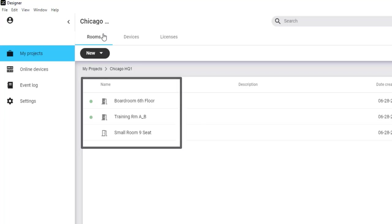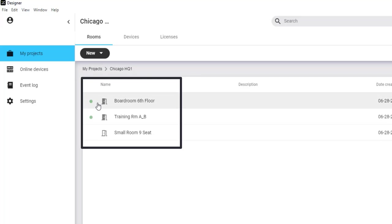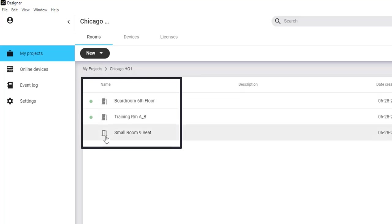Rooms can be in an online state, indicated by the green dot, or offline state, represented by an empty circle. Or simply awaiting deployment, indicated by the door outline icon, but without any online-offline indication.